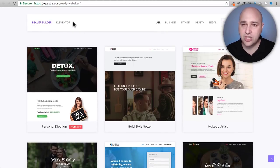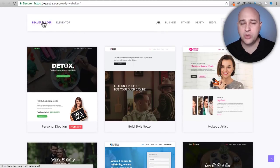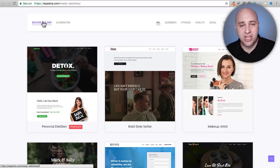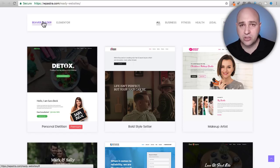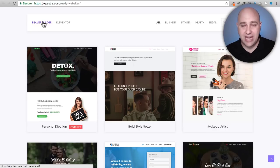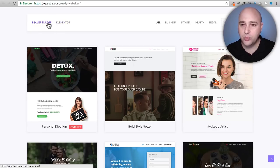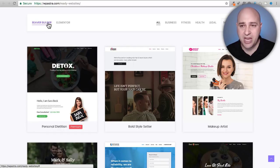Now the first thing is you can toggle between the page builder of choice. There are two very popular page builders, Beaver Builder and Elementor, and you can toggle between the websites available for each page builder.